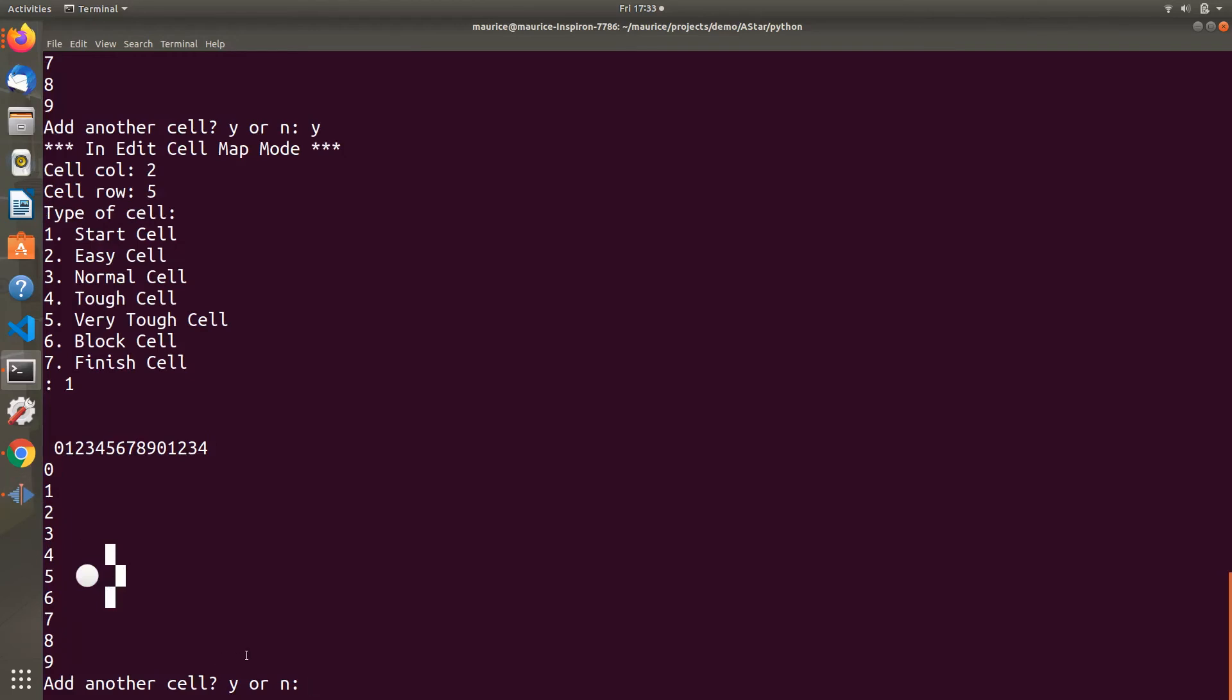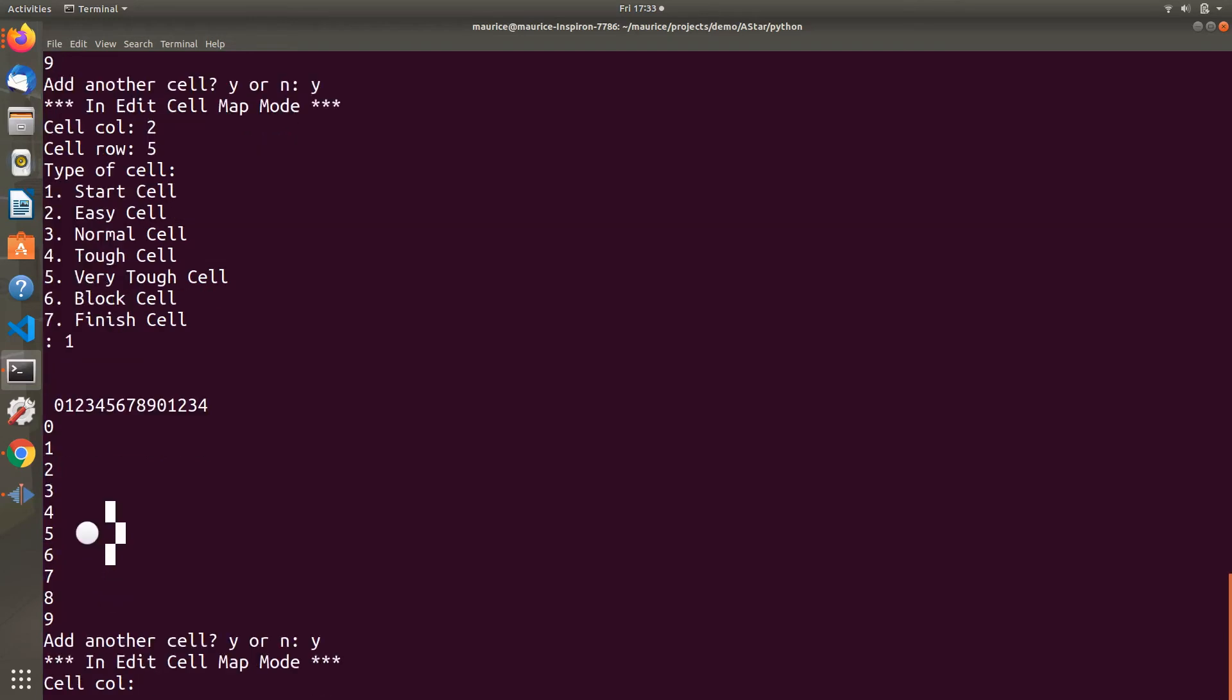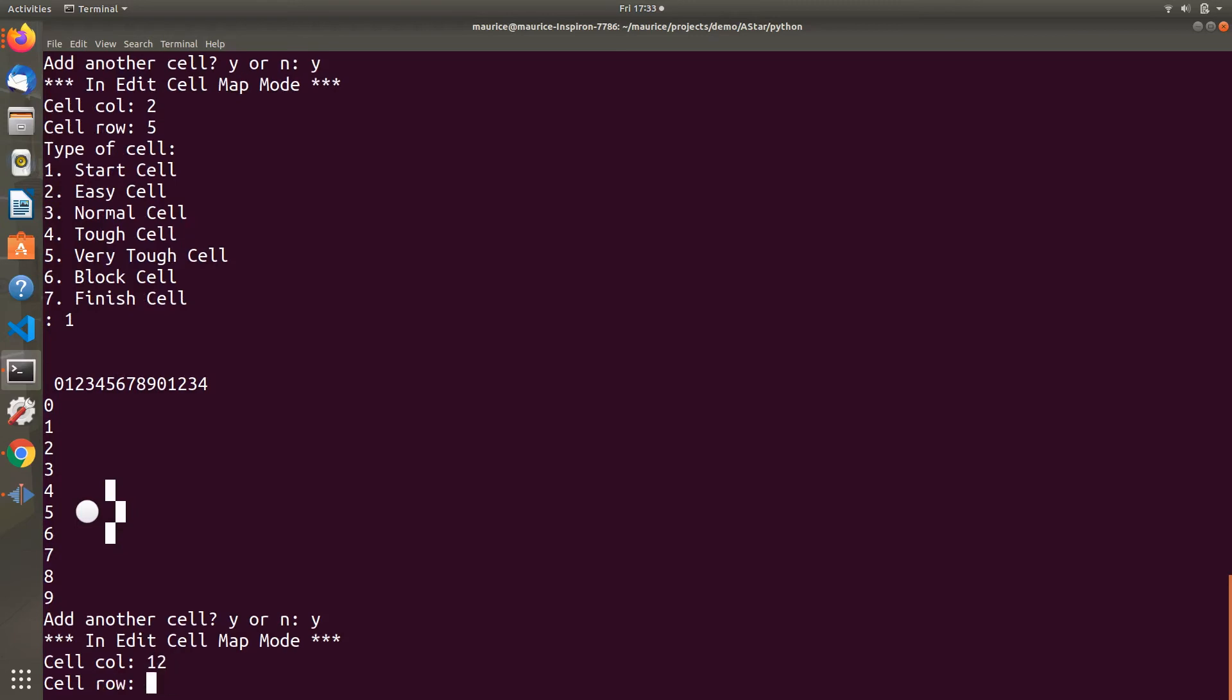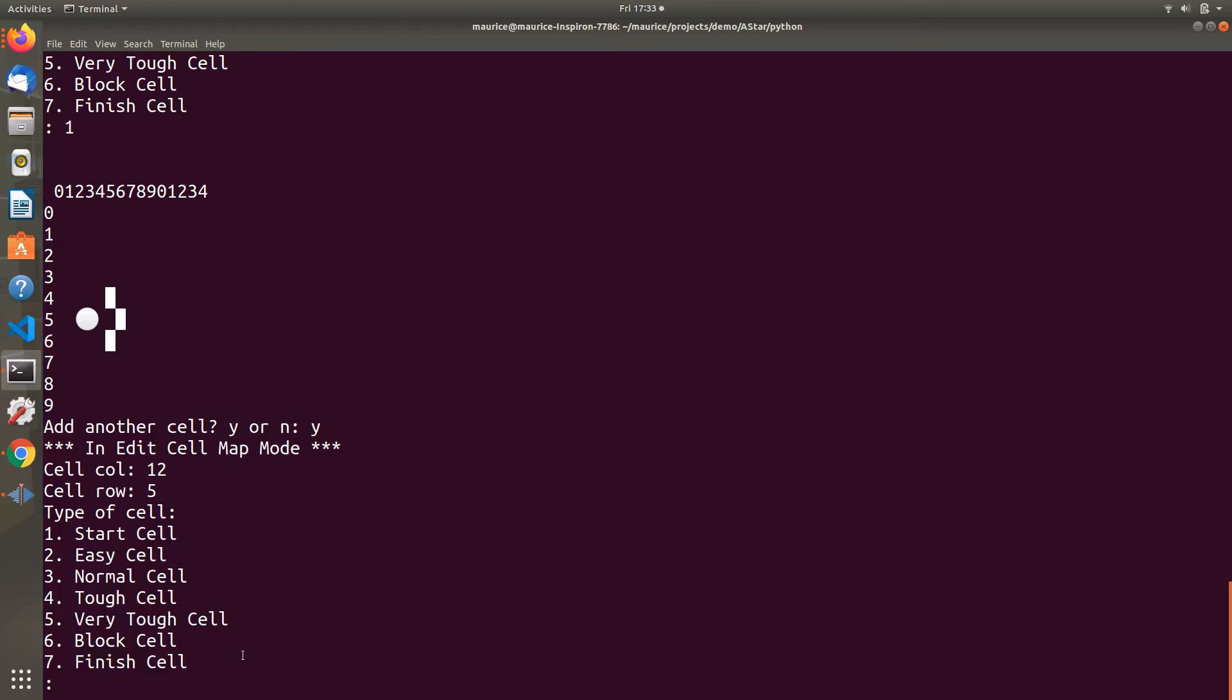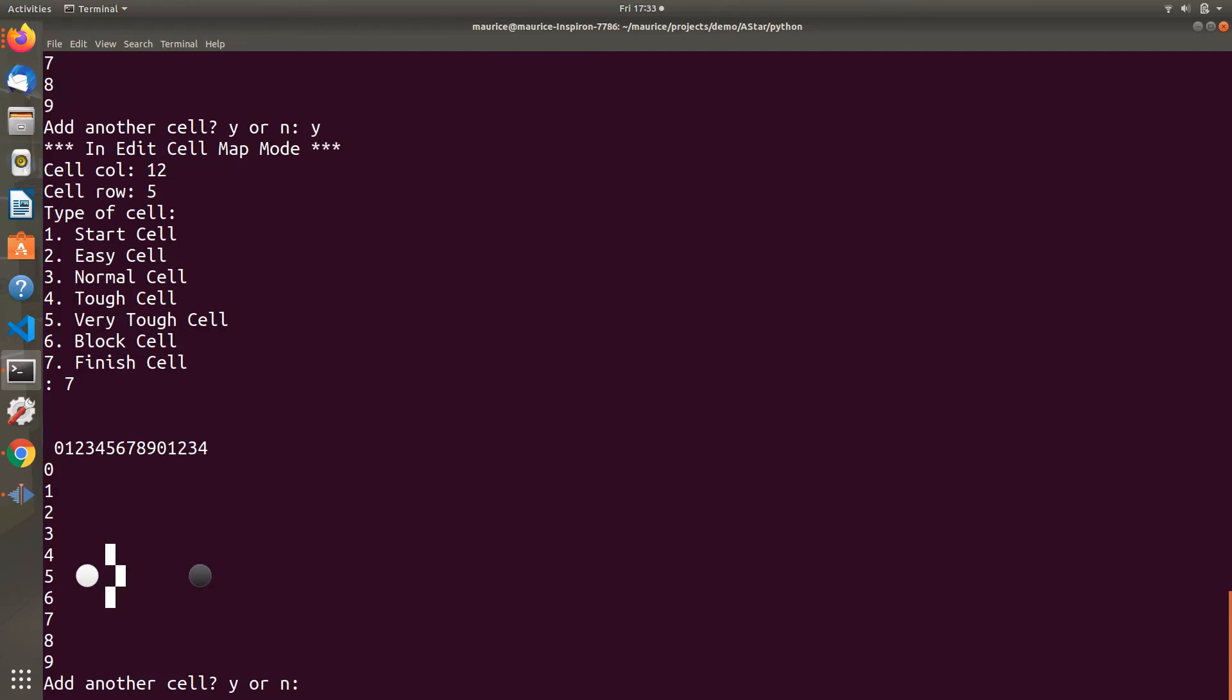I changed the resolution on my terminal, so it bumped the grid and obstacle over, but that's not affecting the calculation. Now I want to put a finish cell on the other side of the wall, using option 7. You see the white circle is the start and the dark one is the finish cell.